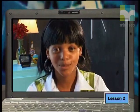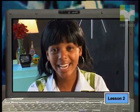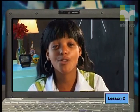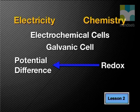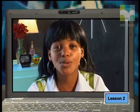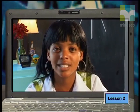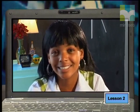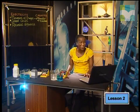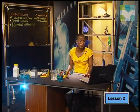In a galvanic cell, there are redox chemical reactions which involve transfer of electrons, and this creates a potential difference. Charged particles move through a closed circuit and we have made electricity. Well summarized, Nombulelo.